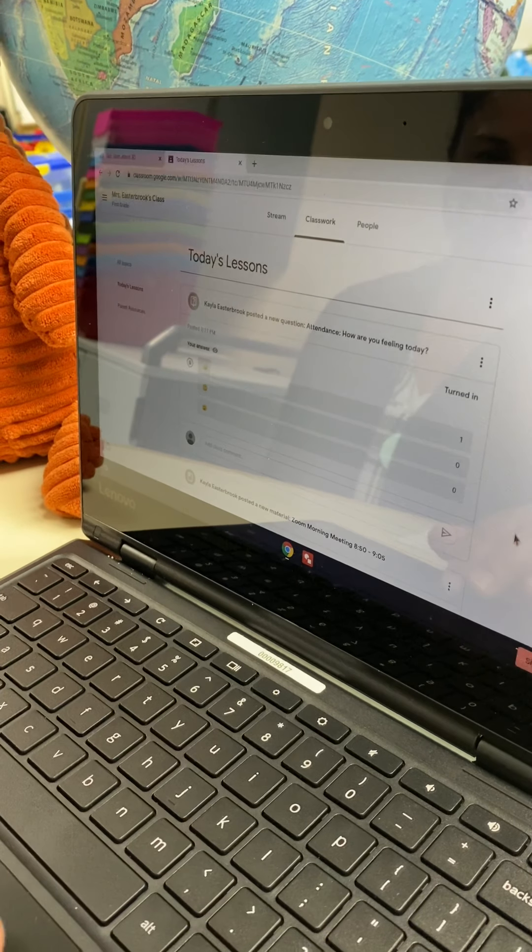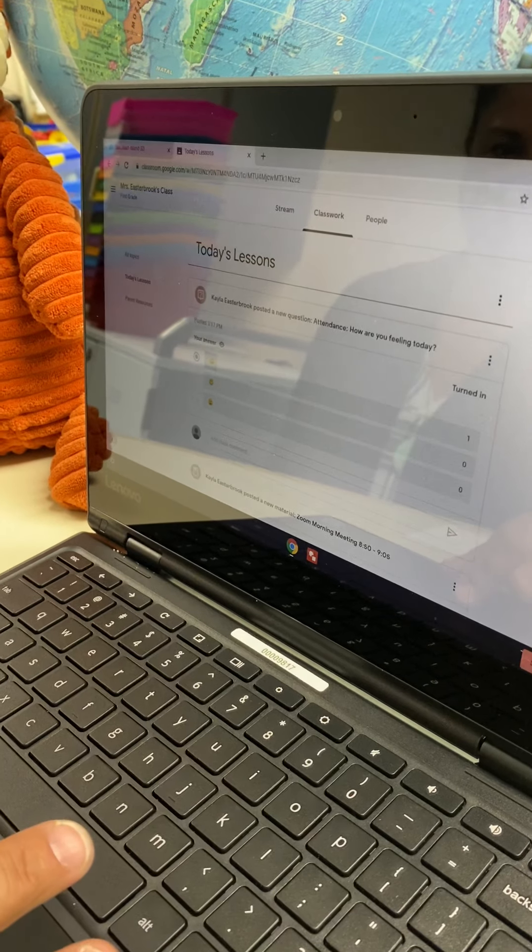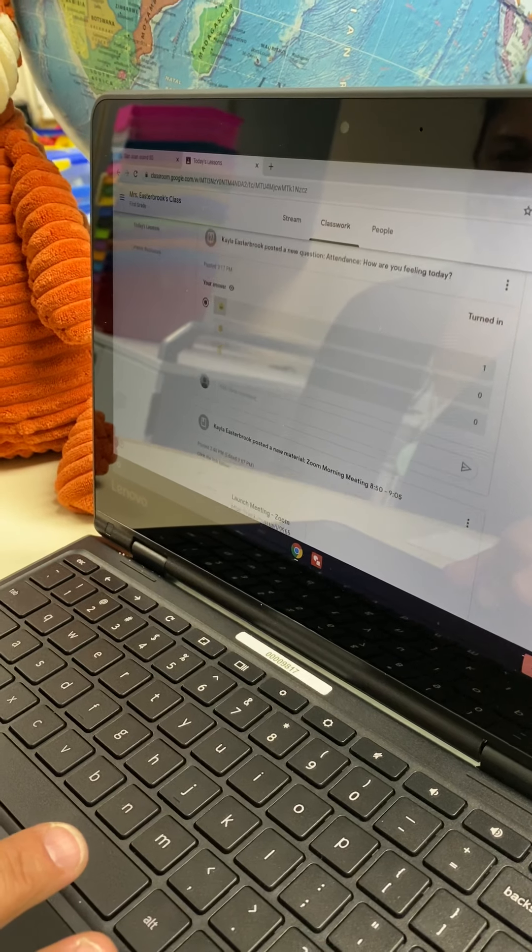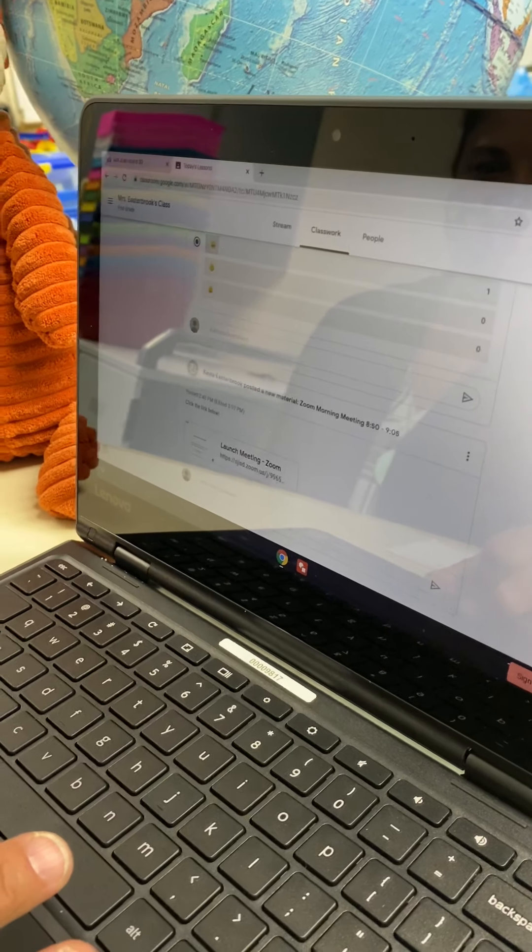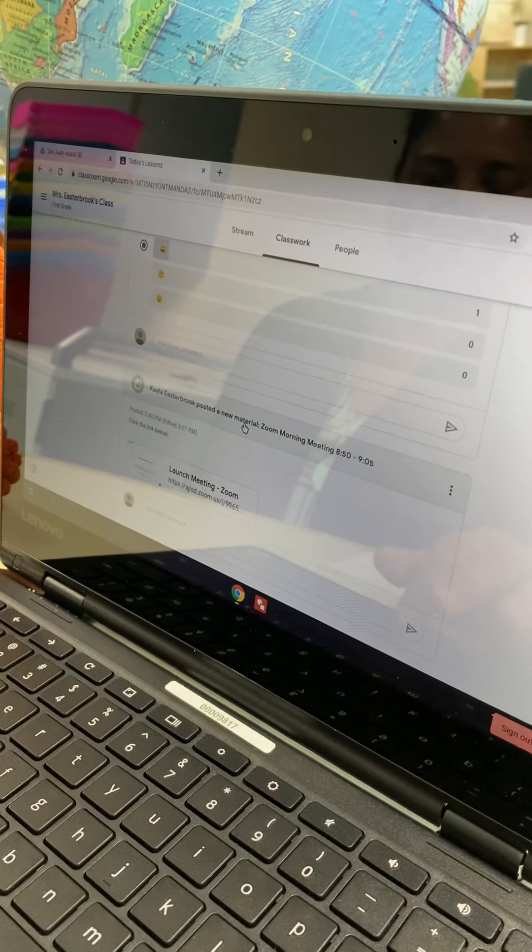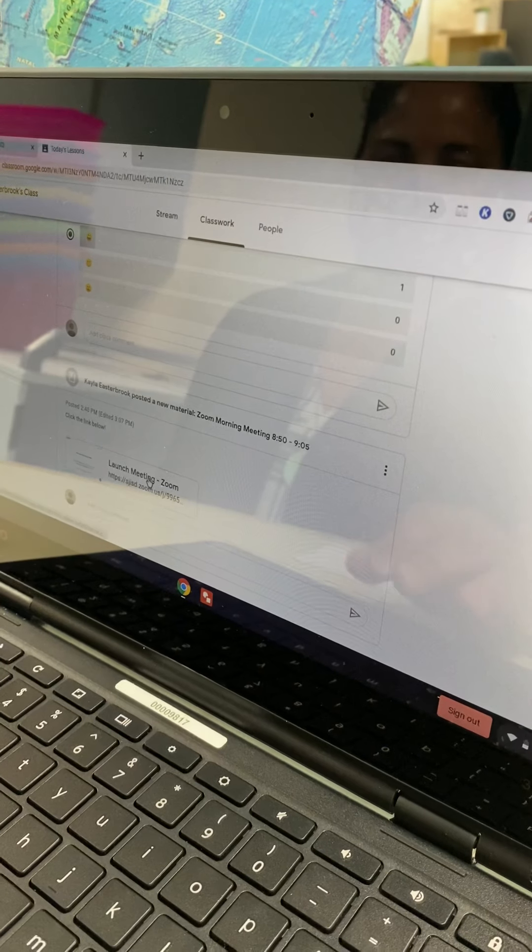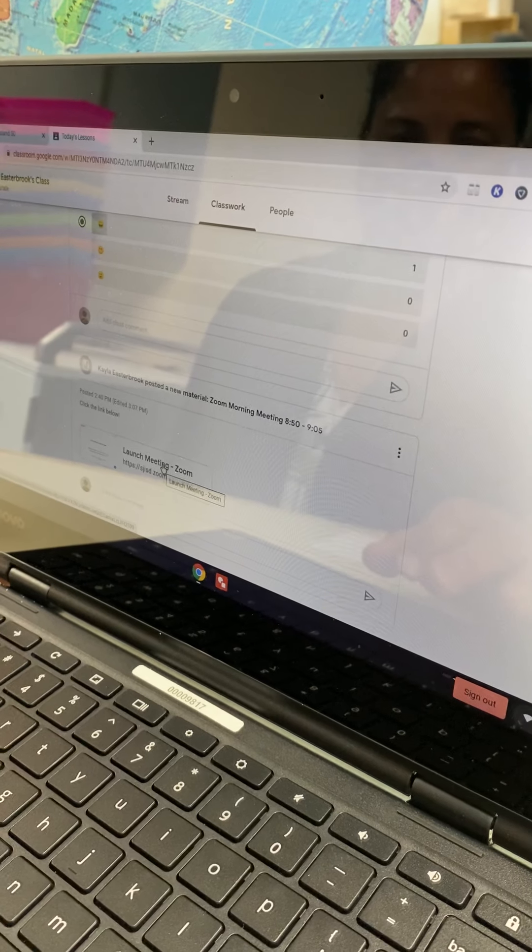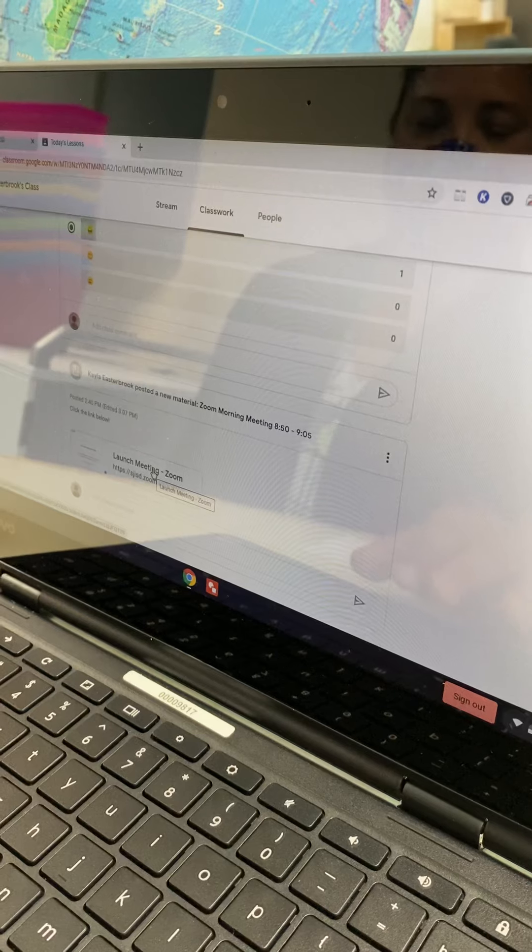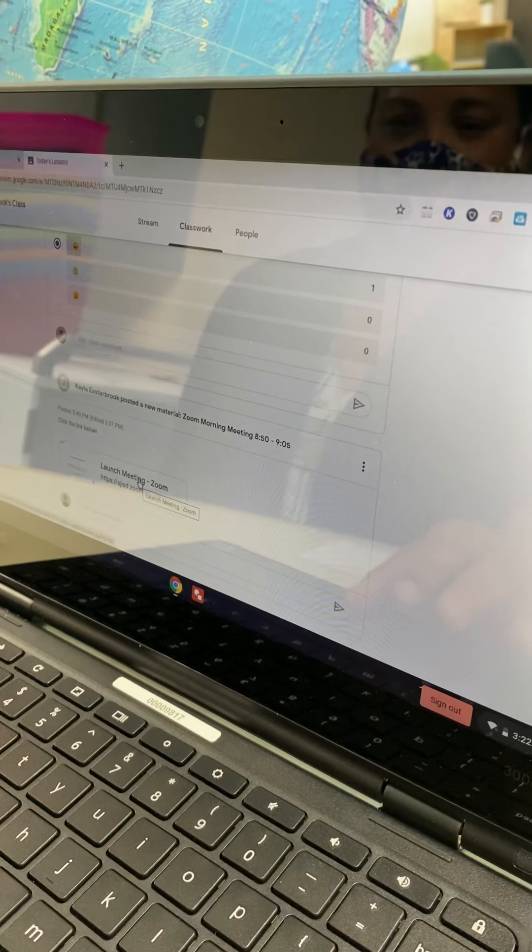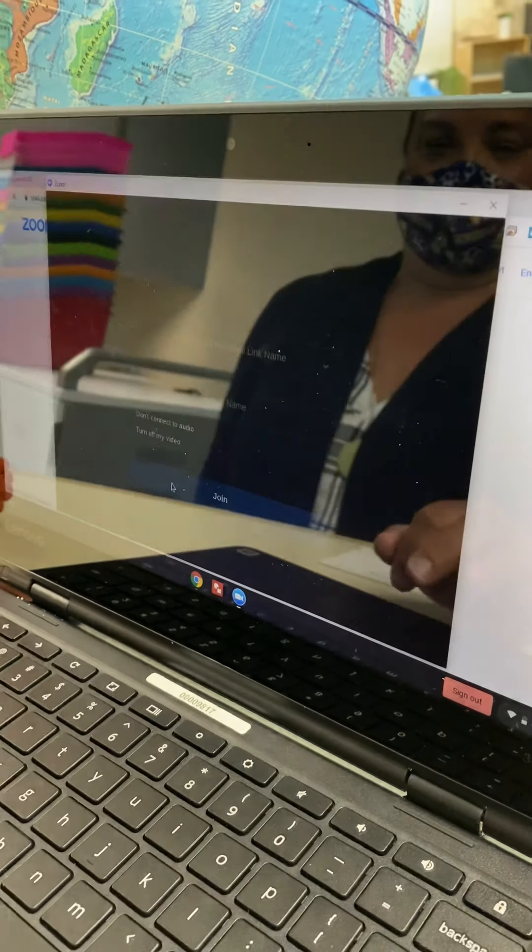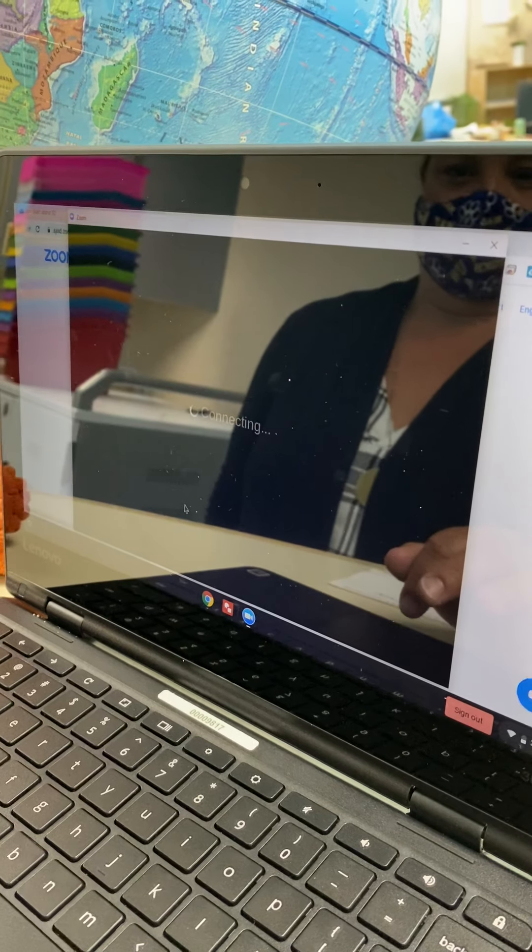And the daily attendance question will change from day to day. But right after your daily attendance question, if you scroll down, is our Zoom morning meeting. So in that Zoom morning meeting, you'll click on the launch meeting link. And that will take you straight to Zoom.